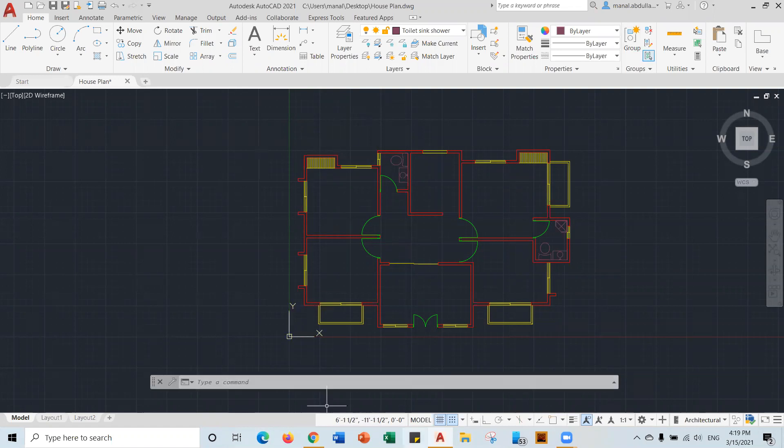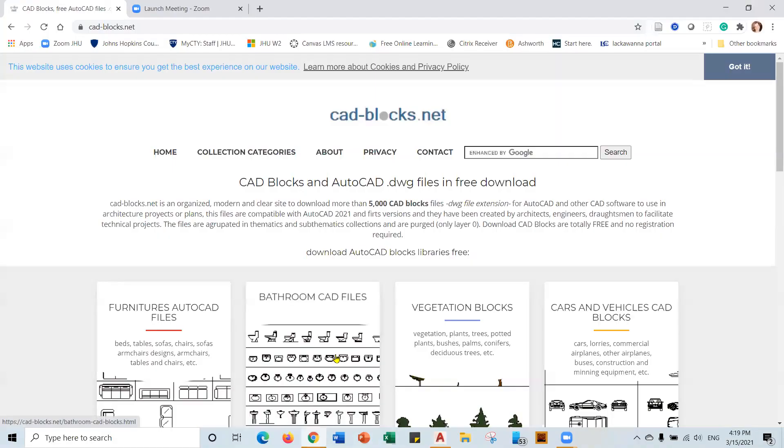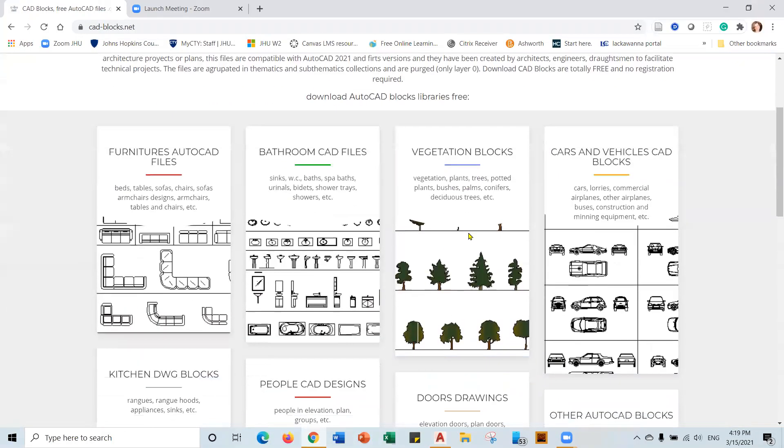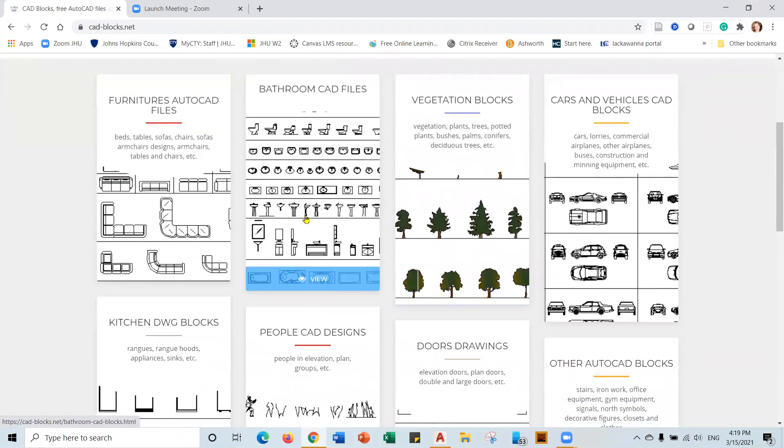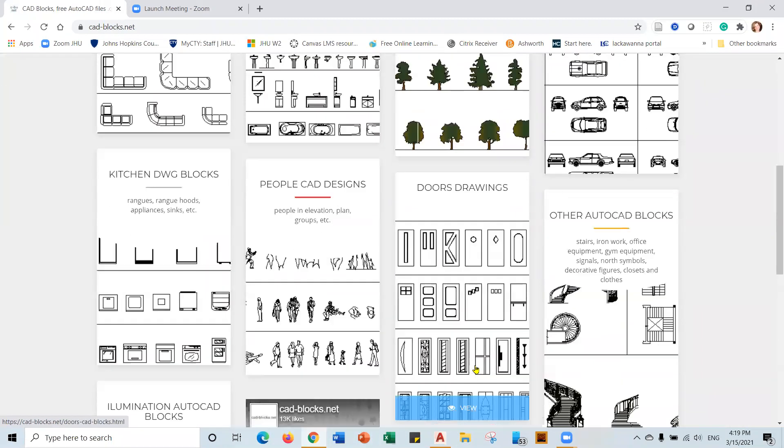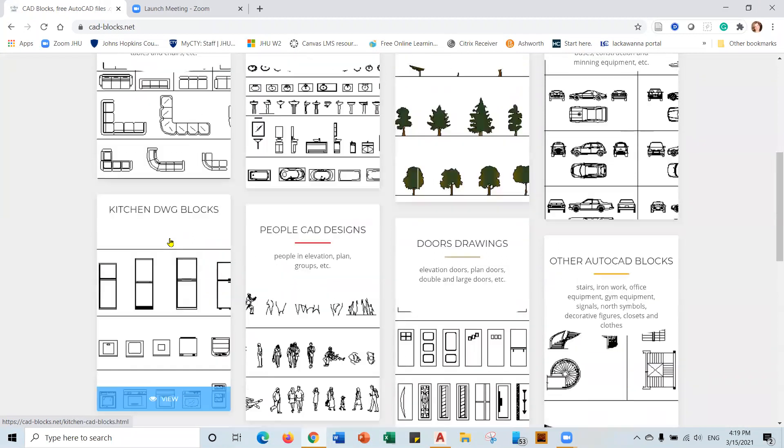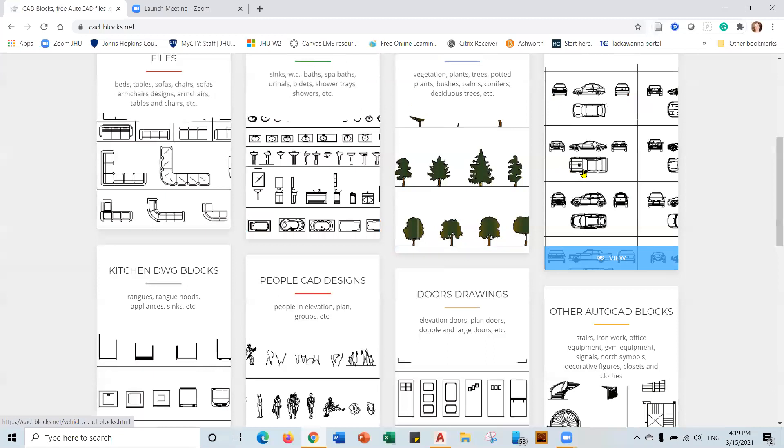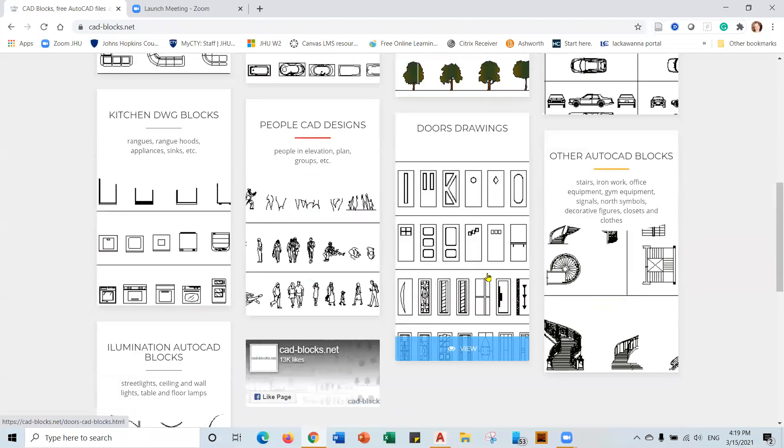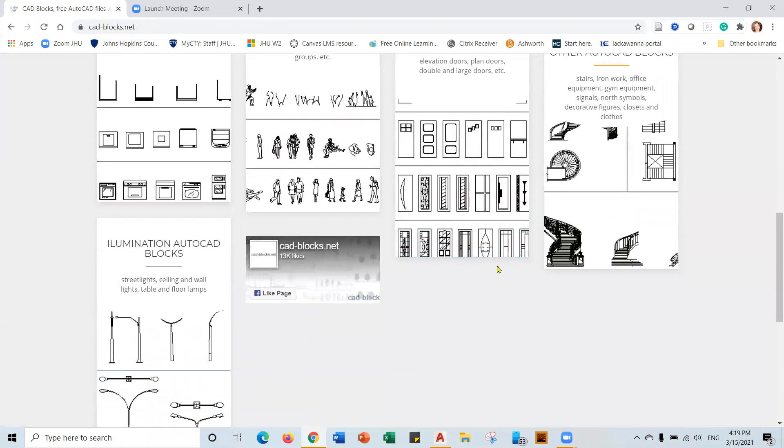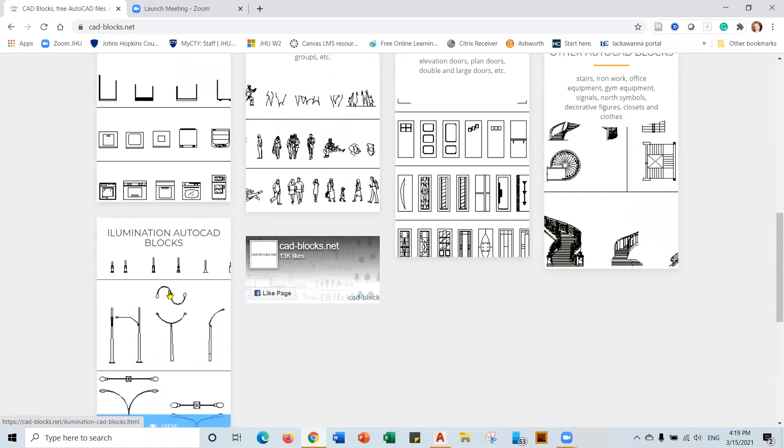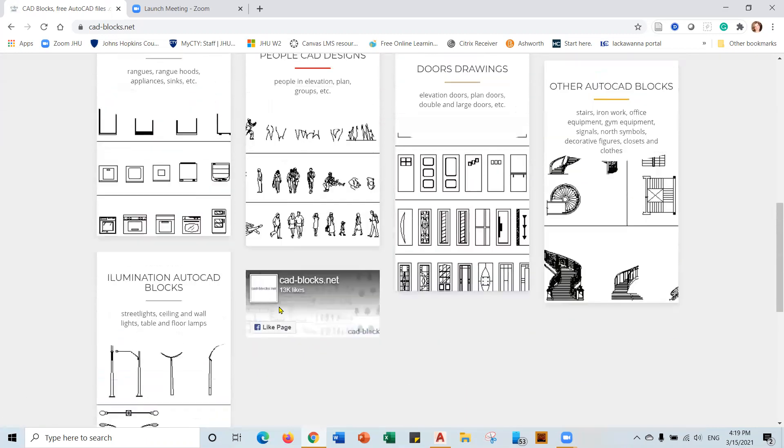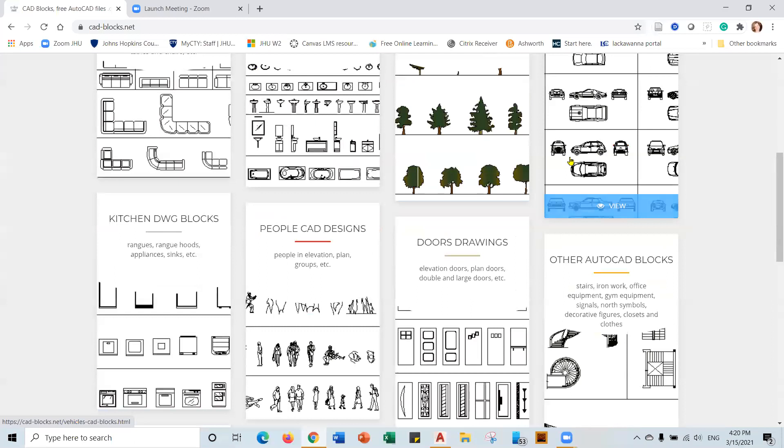The first thing, the website that I will share with you today is cadblocks.net. And here you can find free blocks that you can navigate between to choose the one that you like. Here we have kitchen blocks if you need any kitchen furniture, cars, trees. And as you see, there are several categories. Even we have here stairs and others. So I really encourage you to check what blocks we have.